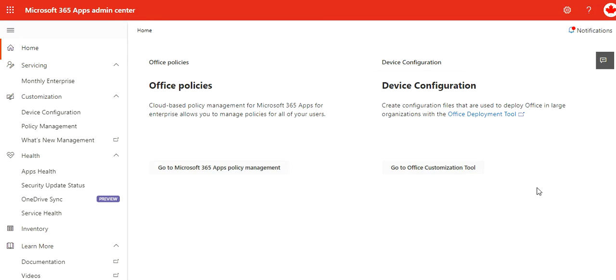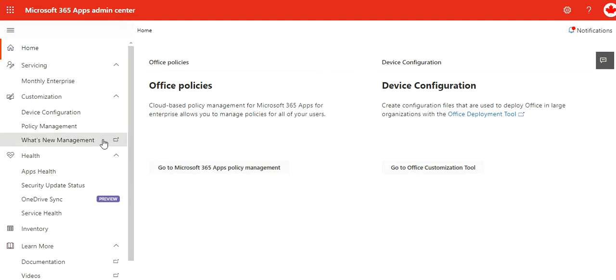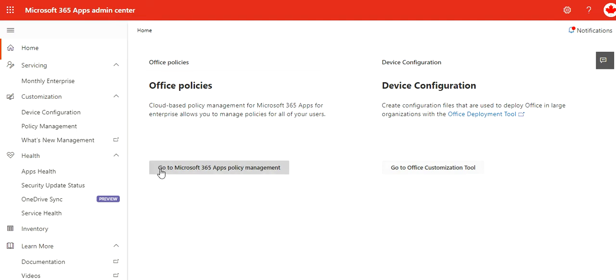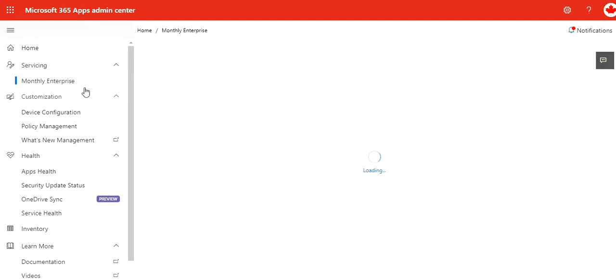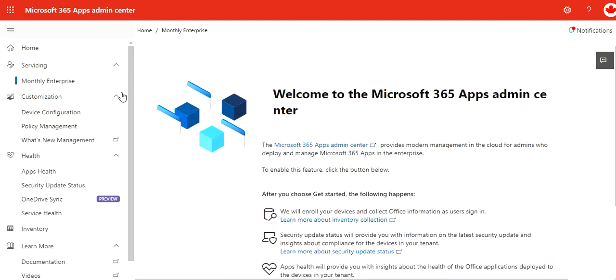So in front of you I have opened the main user interface of Microsoft 365 Apps admin center where you can configure policies, configuration, etc. There's the home page with links to go to the policy management directly and also the Office customization tool. Let's go through one by one.